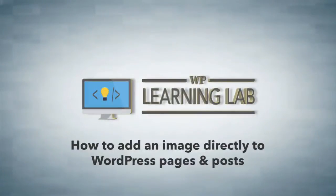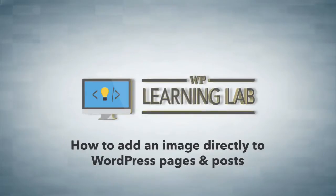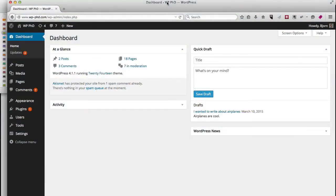Hey everybody, this is Bjorn Allpass from WP Learning Lab. In this video I'm going to show you how to add an image directly to your post or to your page in WordPress.